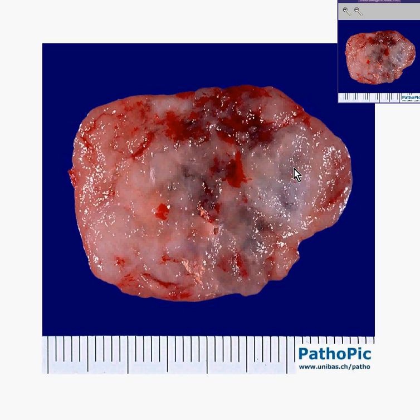When you see a person, even if they're young, with a little nodule at the angle of their jaw that's been slowly growing but looks like it's very well defined, it's probably a mixed tumor.